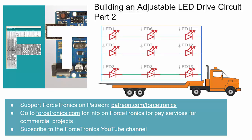Hello from the Forstronics YouTube channel. Welcome to Building an Adjustable LED Drive Circuit, part two in a series of two. You can support Forstronics on Patreon where you can get exclusive content, design files, and code from this video series. If you haven't already, please subscribe to my channel. All right, let's get started with part two.